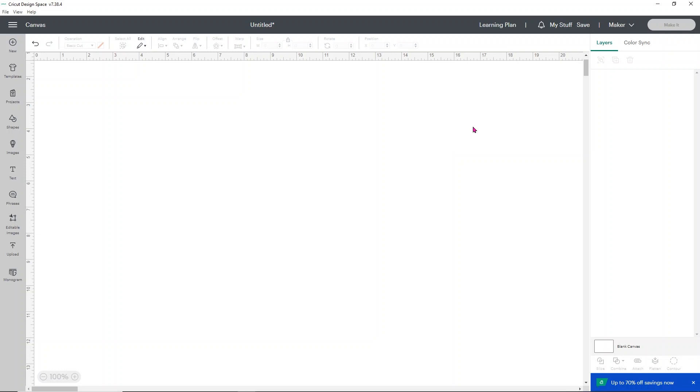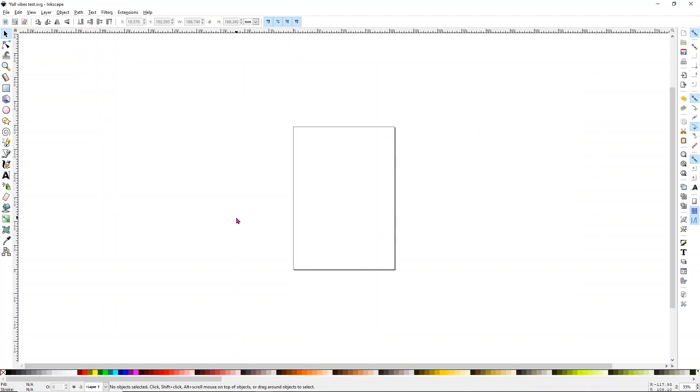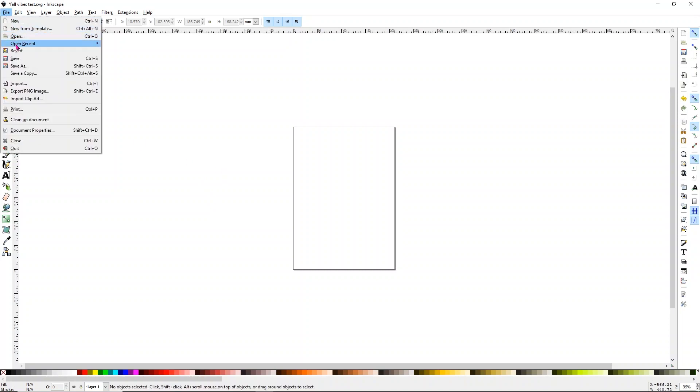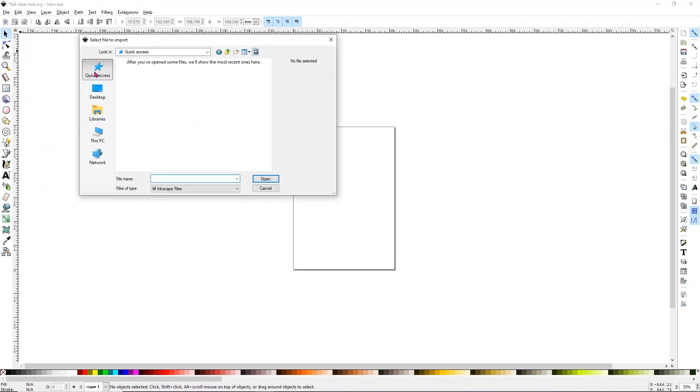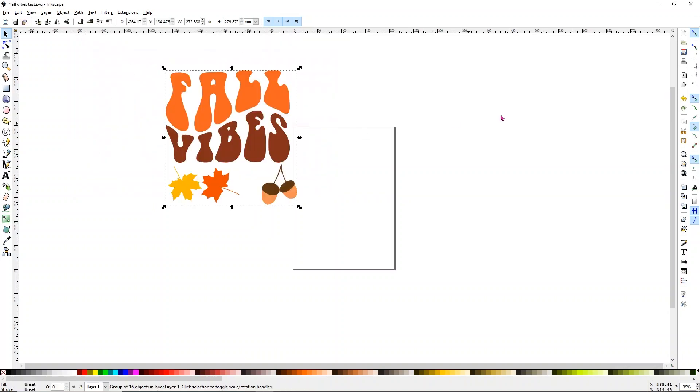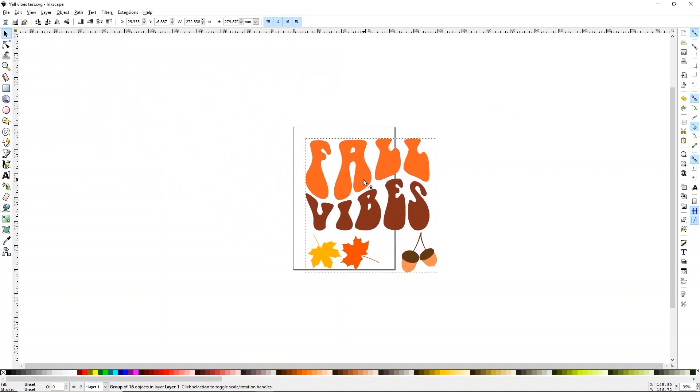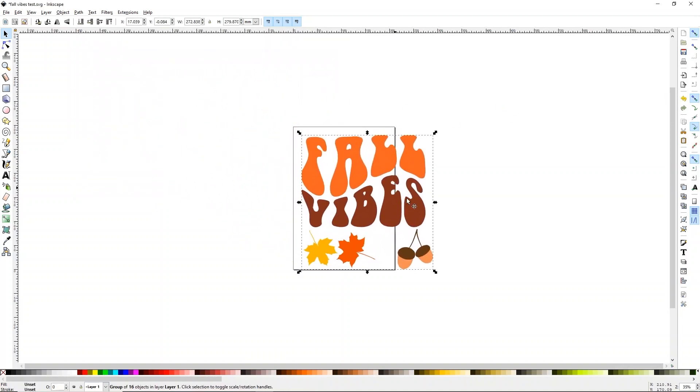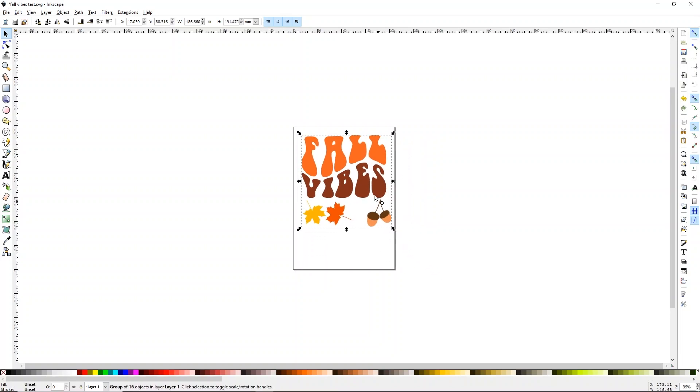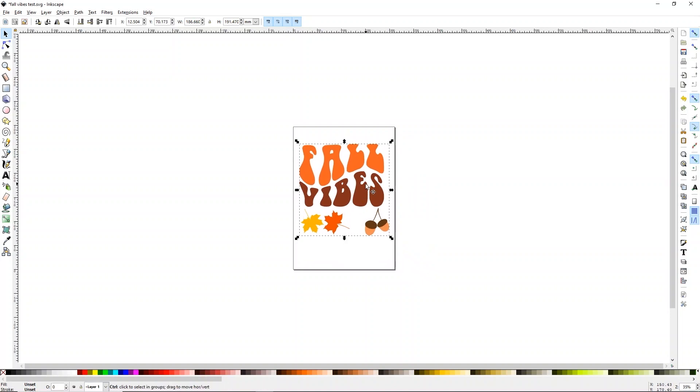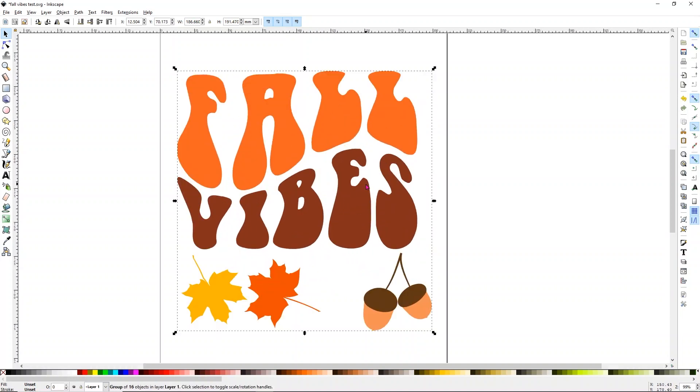What we're going to do is actually just delete this for now, and I'm going to take you over to Inkscape. You can download Inkscape completely free at Inkscape.org. We know we need to fix that file from Canva. I know that you're going to be like, oh my God, I've never used Inkscape. I'm so afraid. I promise this is actually a lot easier than you think it is. What we're going to do is go to file and we want to import our design. You'll see here it says import. I'm going to go into my quick access, and it's this top one fall vibes.